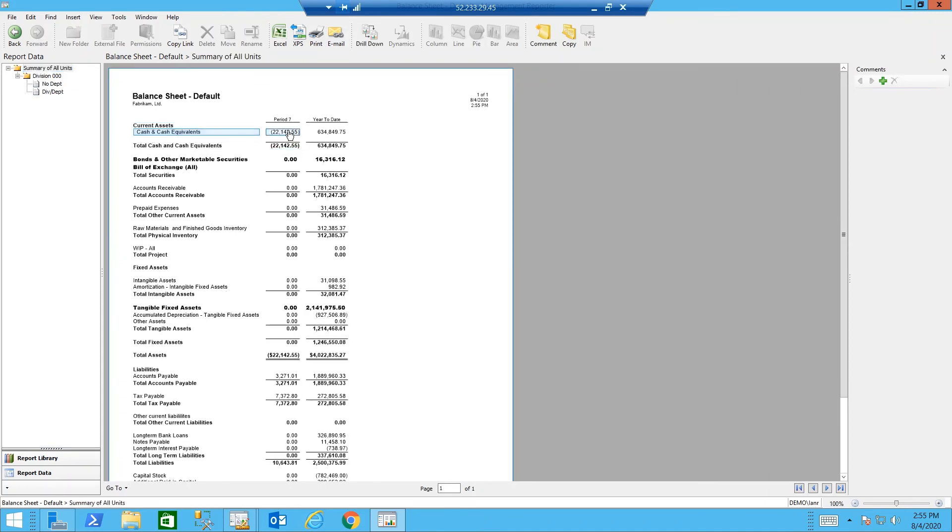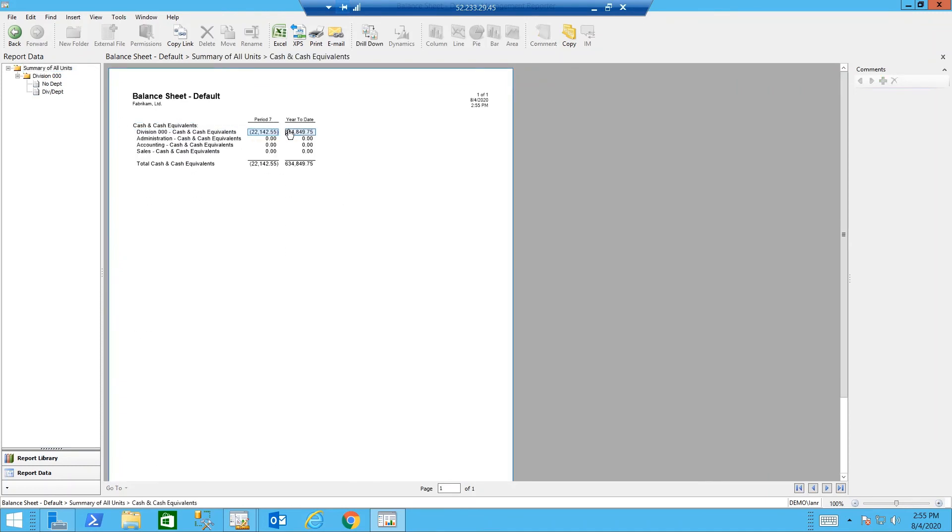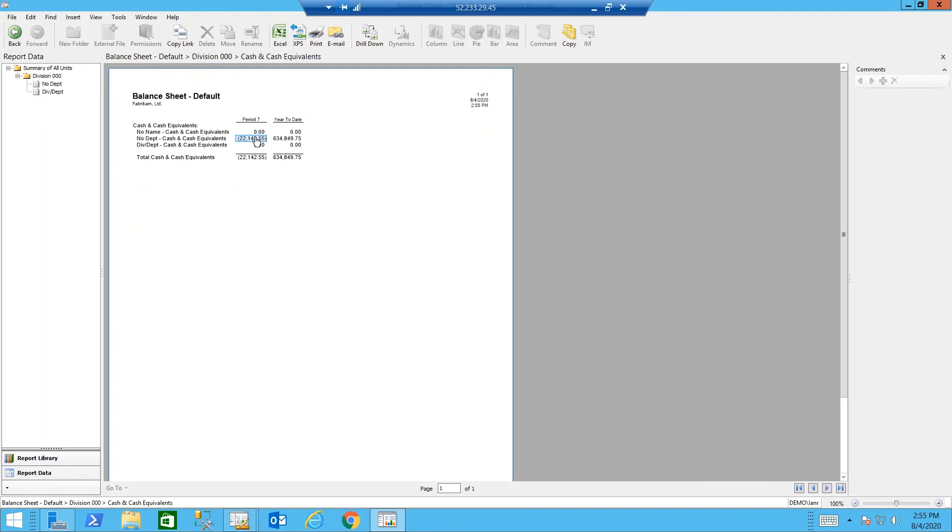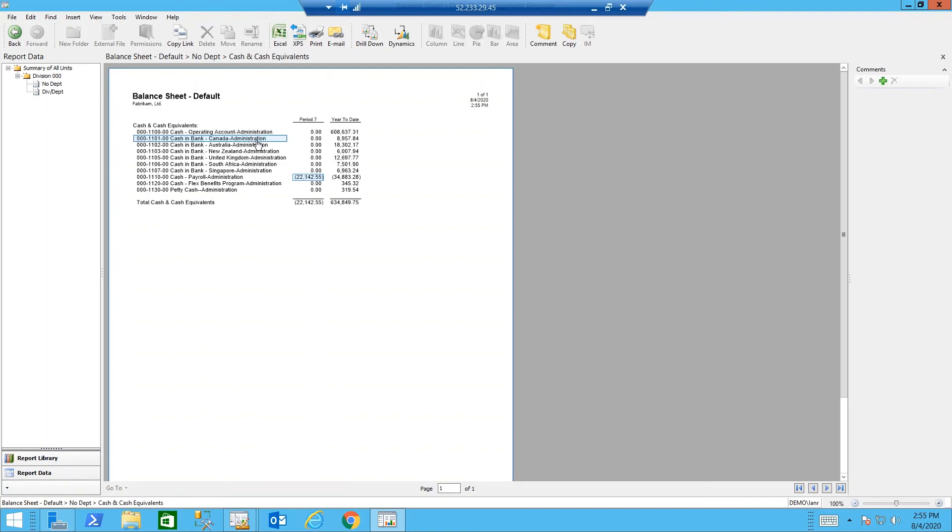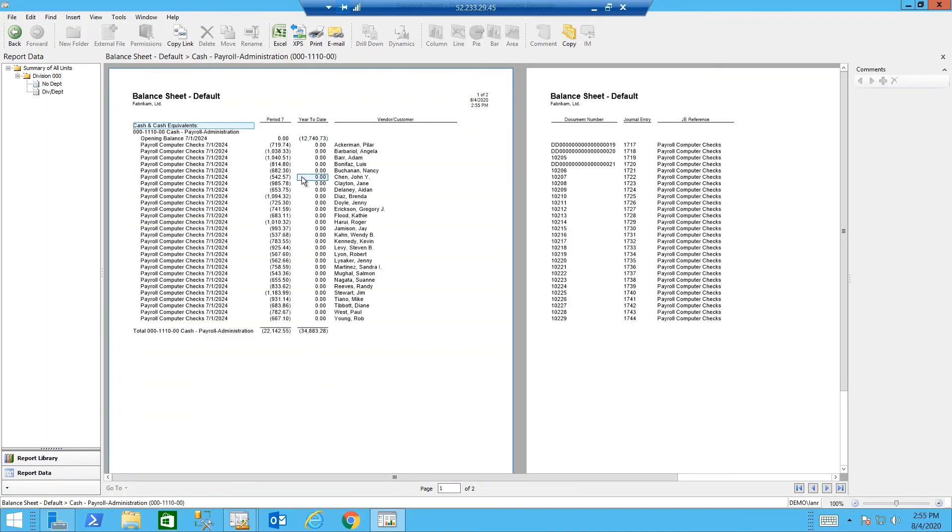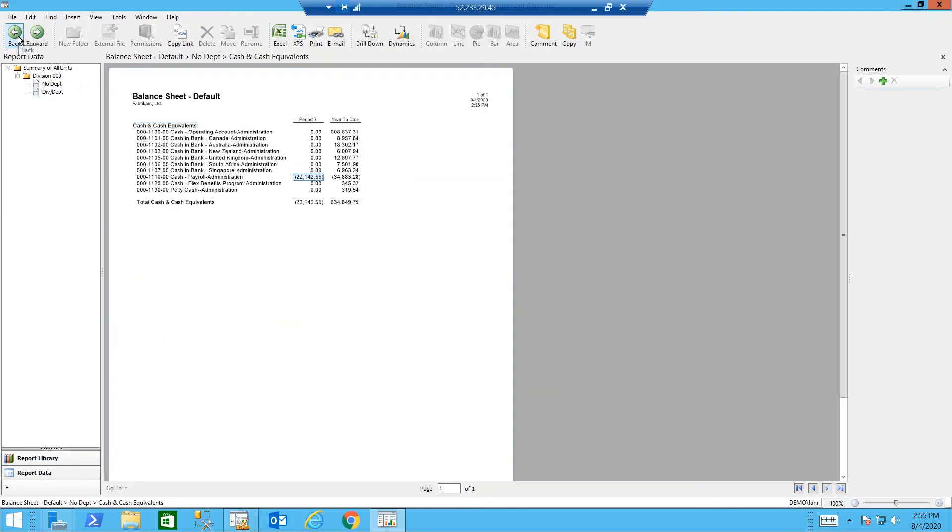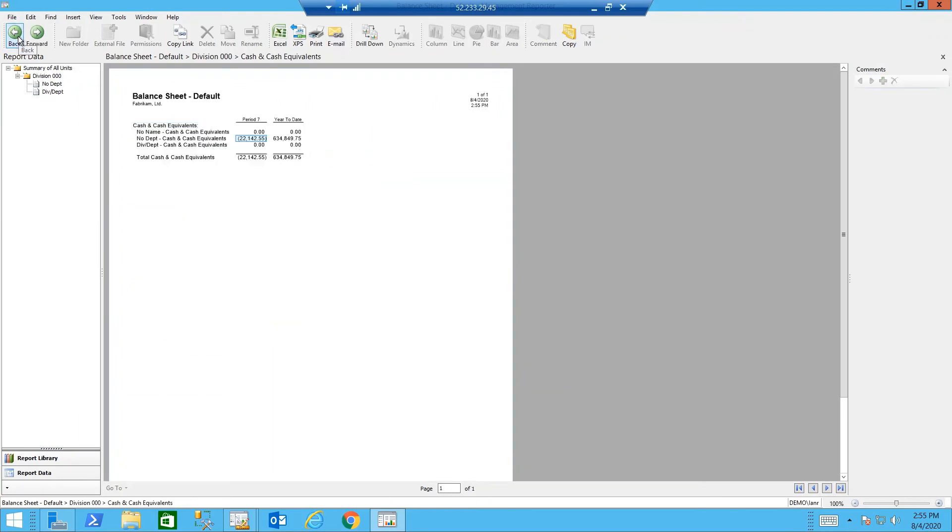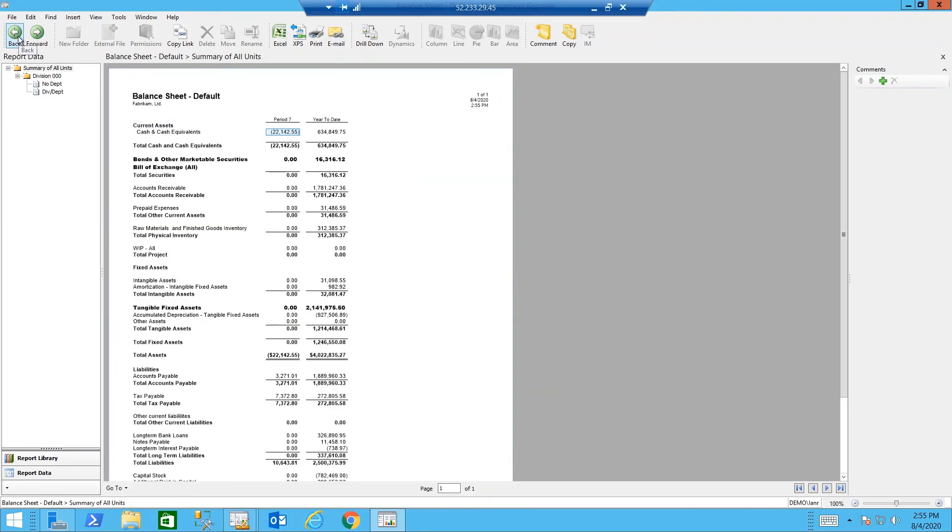I can drill because I have a month-to-date column all the way down to the individual transactions that make up that balance. Using the back button, I can go back to the top of that data.